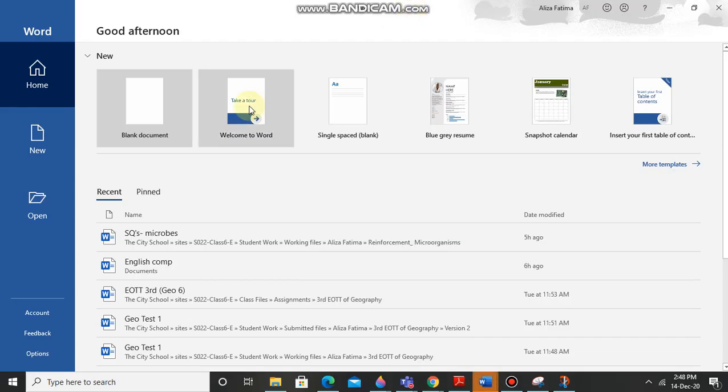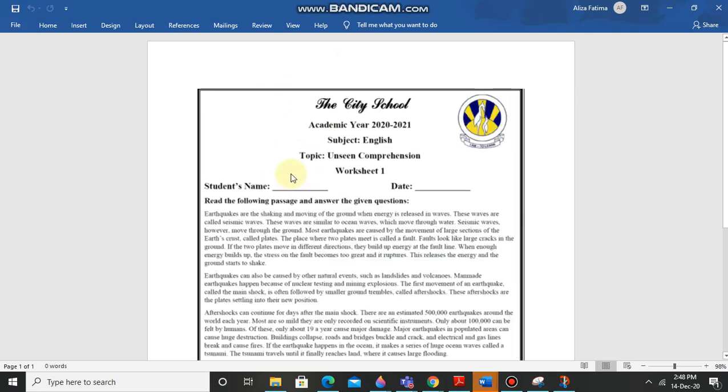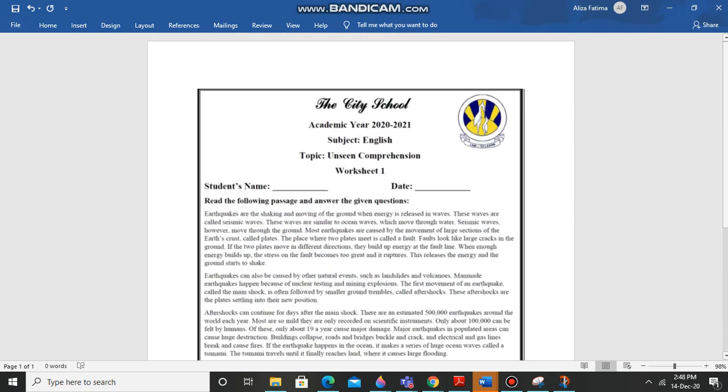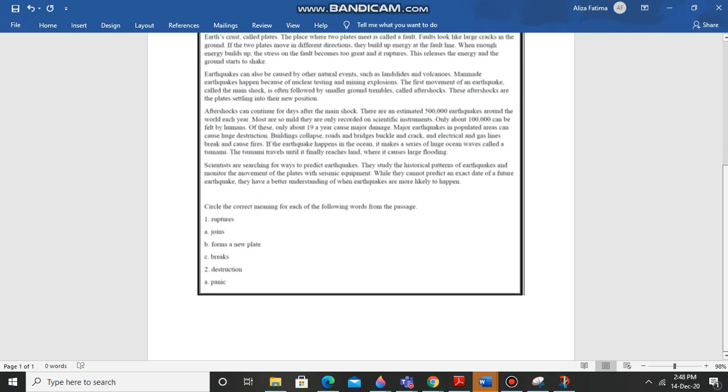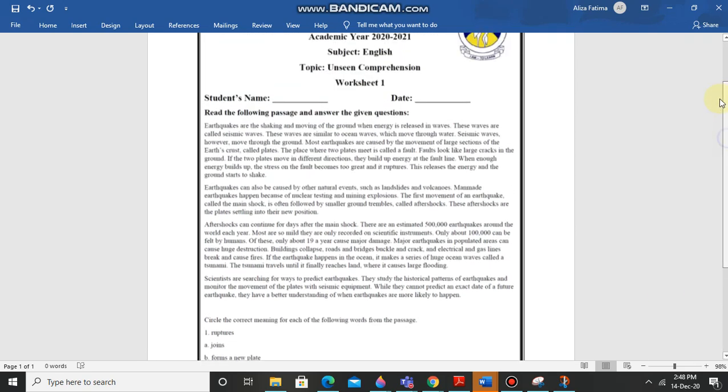Okay so now we have to take a blank document and now we have to press Ctrl+V. Okay, Ctrl+V. It's loading guys.